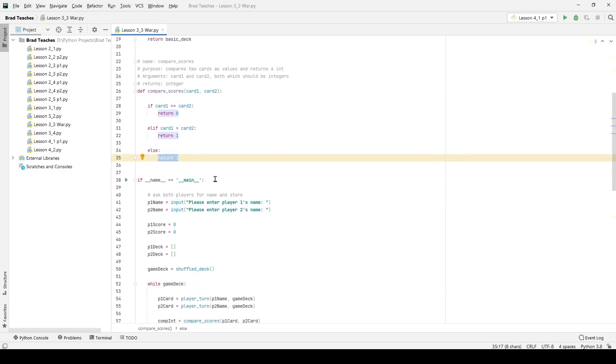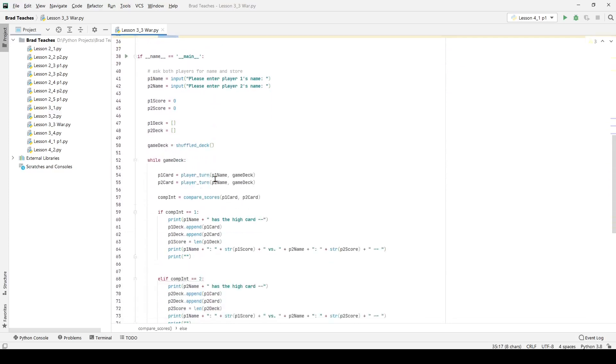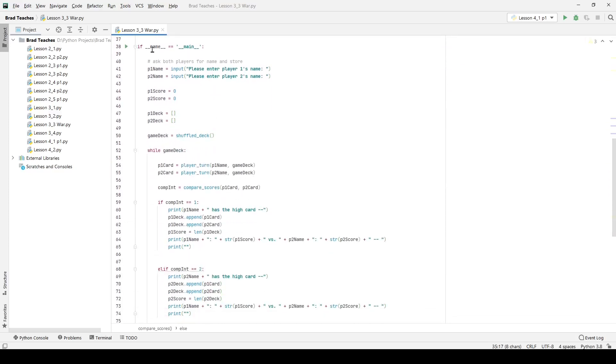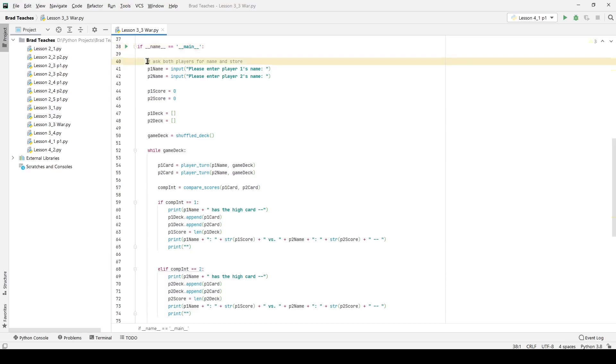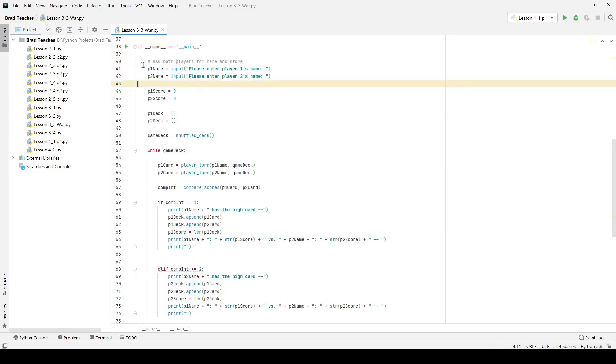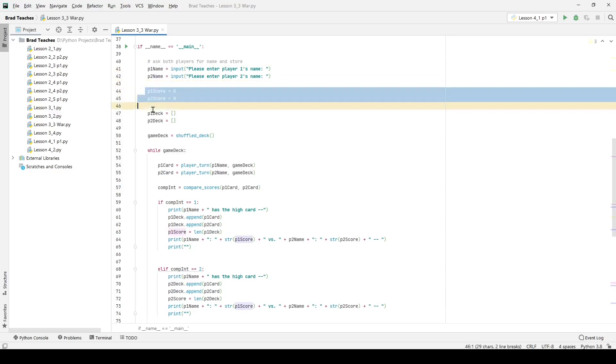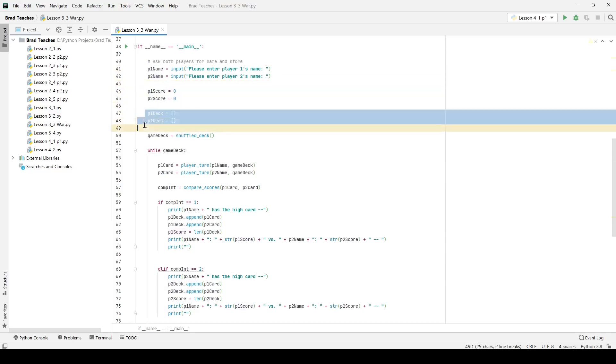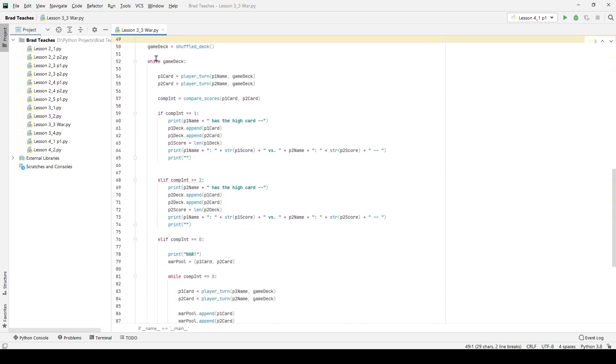This is all great stuff so far but then we want to go into the actual main function itself. So this main function we just start off by getting the input of both players. We have p1 and p2's name stored. We also get the scores and p1 and p2's deck and of course game deck is equal to shuffle deck.